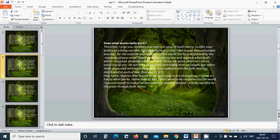I don't want to be conformed to the world. I present myself to God as an instrument of worship, a living sacrifice by His grace through faith. Amen.